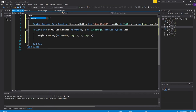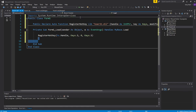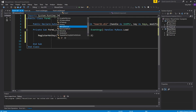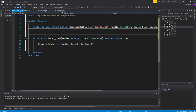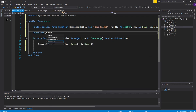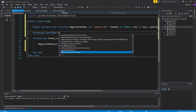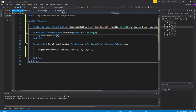First things first, I need to import System.Runtime.InterruptServices. Now we've registered the hotkey, we need to know when the hotkey was pressed. We need to grab the protected override — scroll down, there it is, WndProc. We want to override that. This subroutine will give us messages from Windows when we press something.